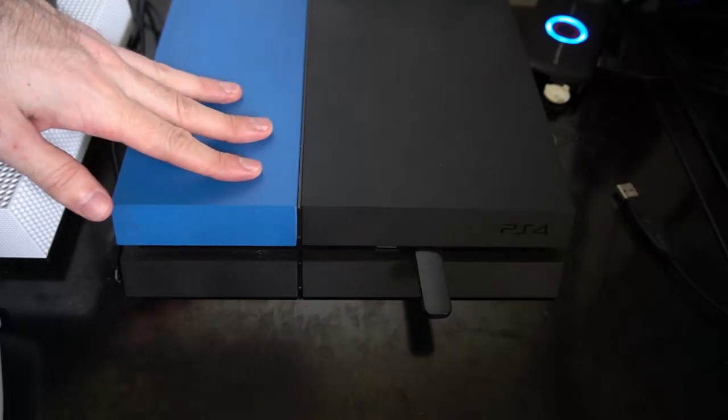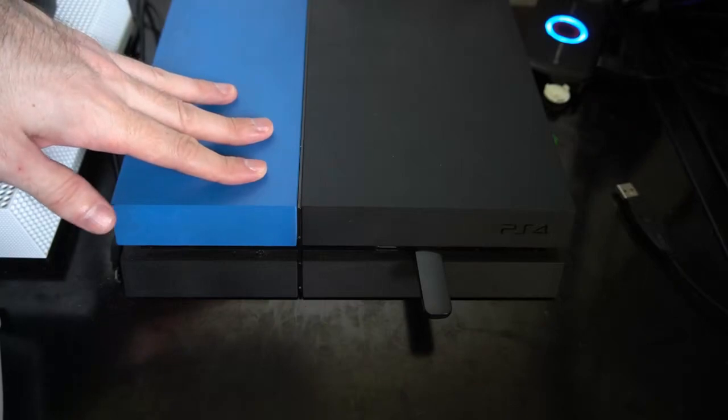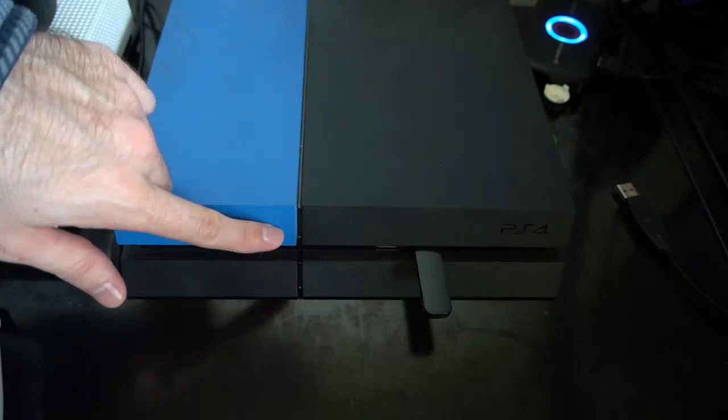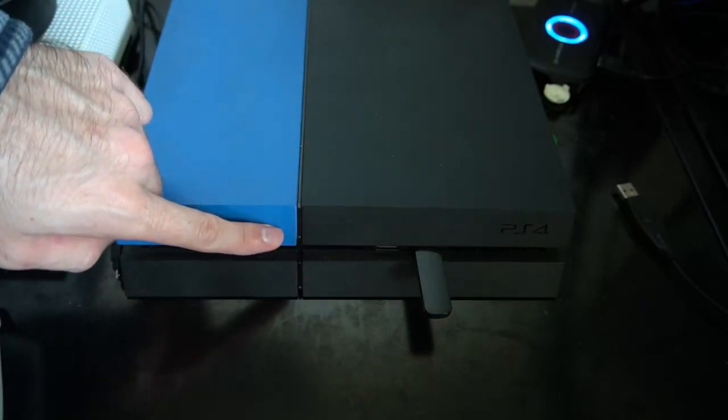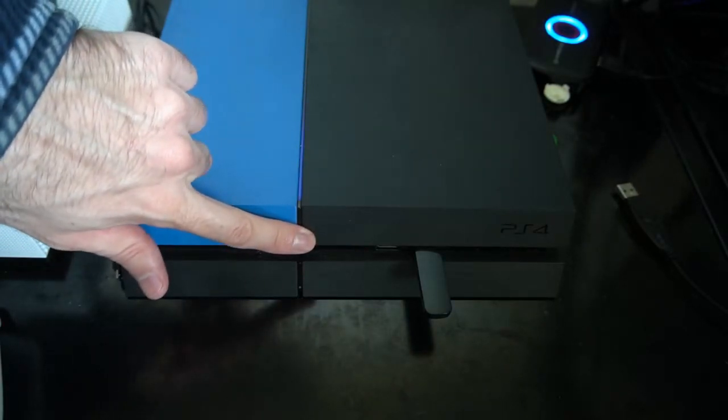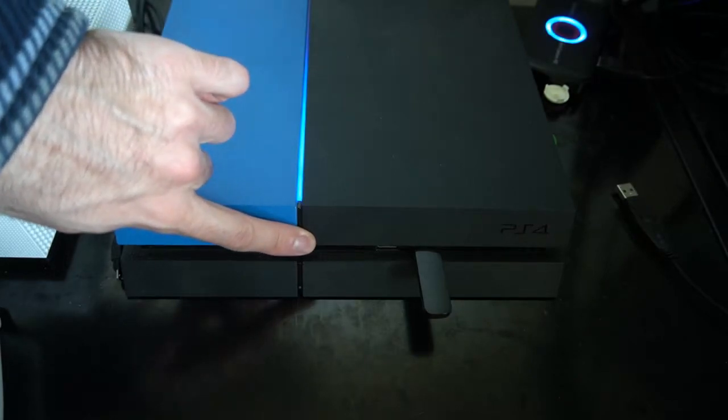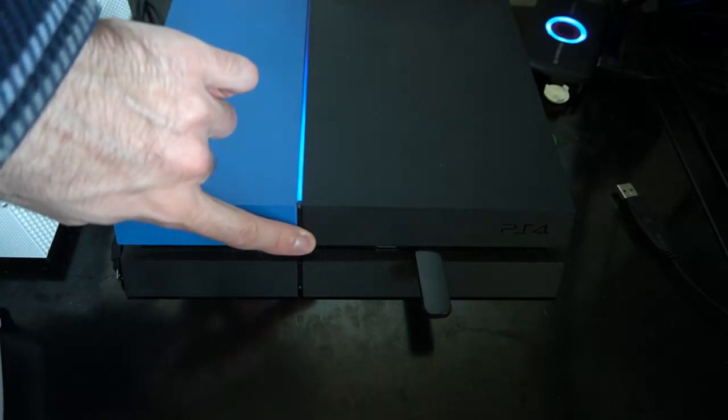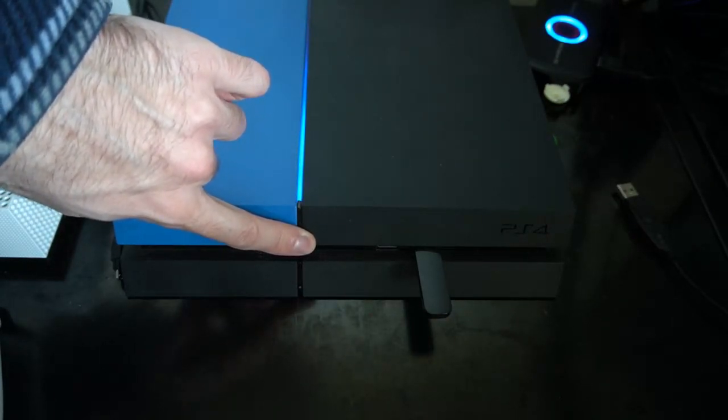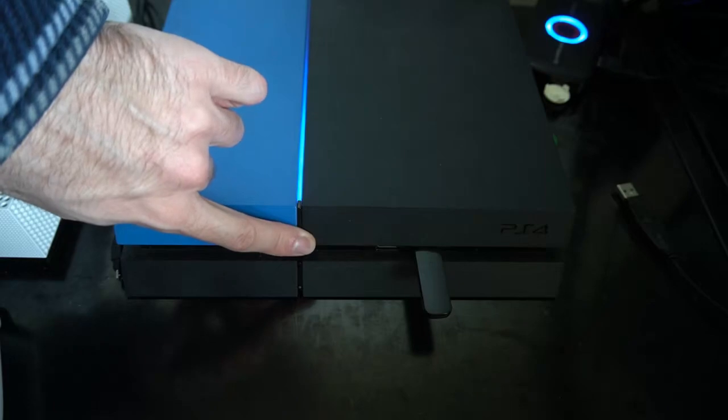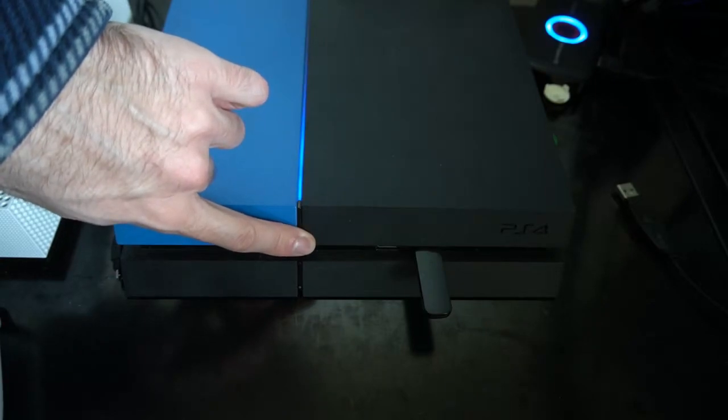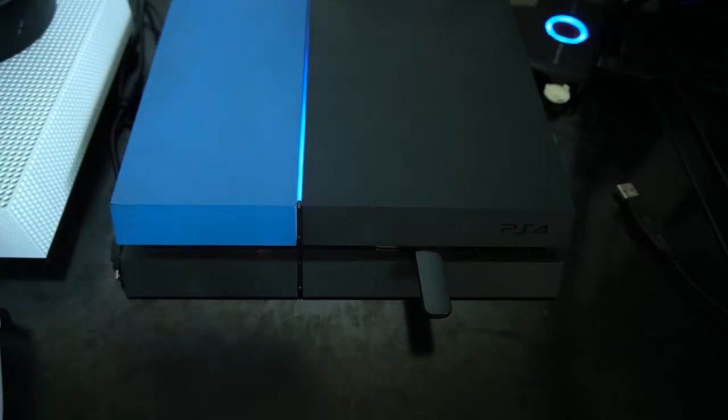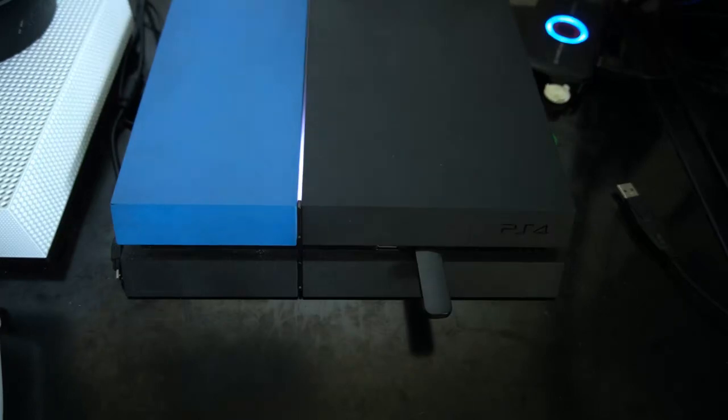Now, with your PlayStation 4 completely turned off, go ahead and locate the power button, which is the top one, and hold that down for 10 seconds. You'll hear one beep initially, then about 10 seconds later you'll hear another beep. When you hear that second beep, go ahead and let go, and your PlayStation 4 will now be starting in safe mode.